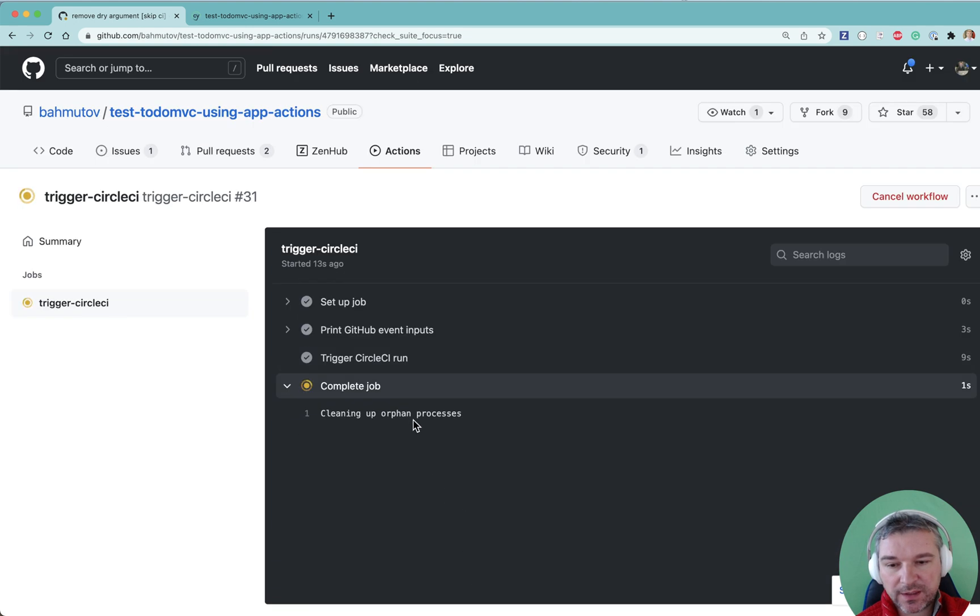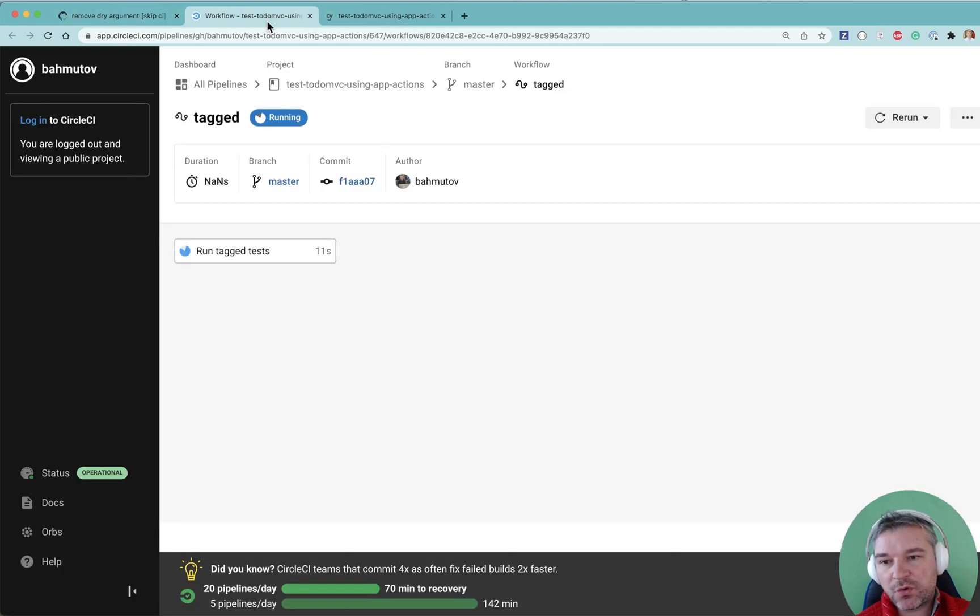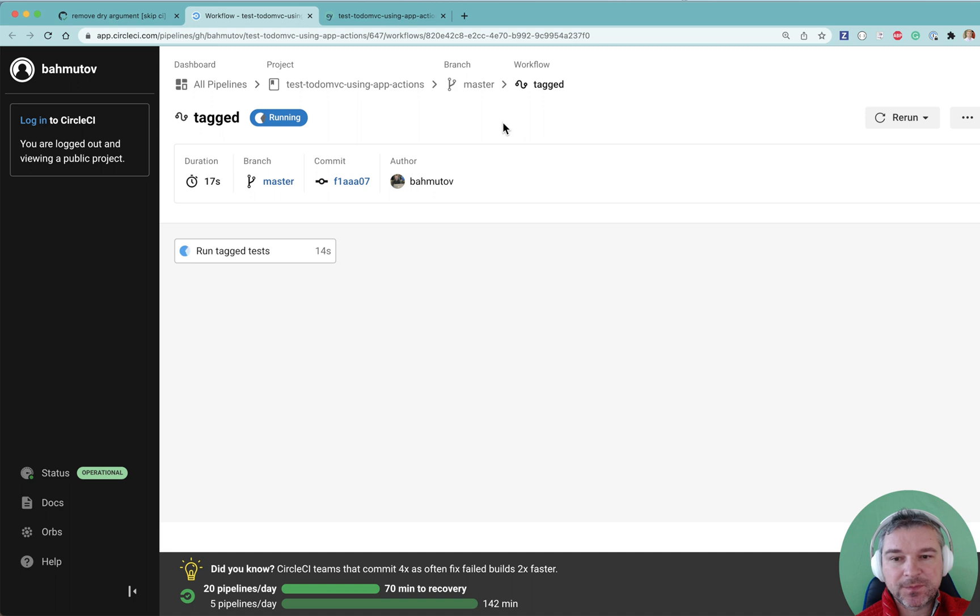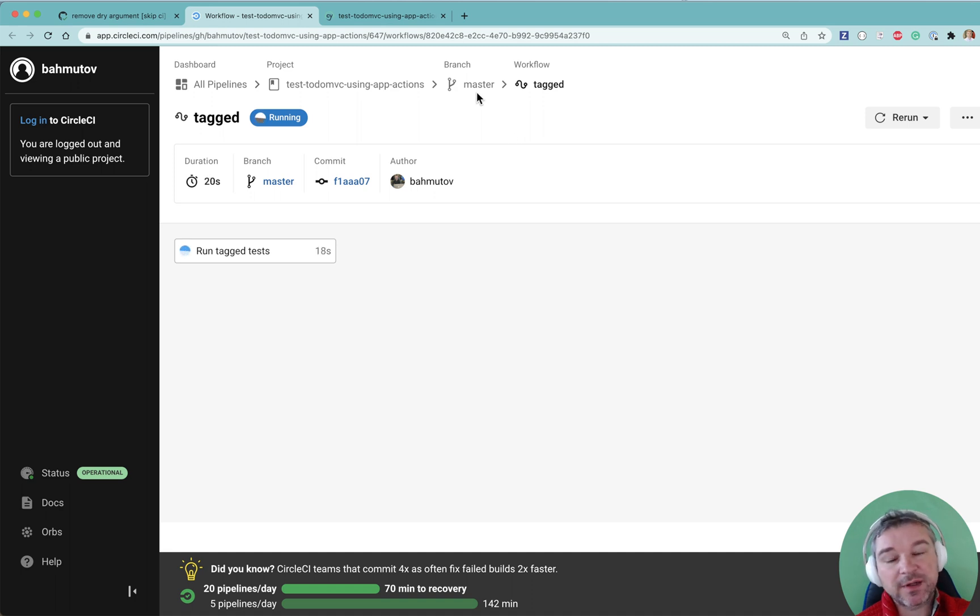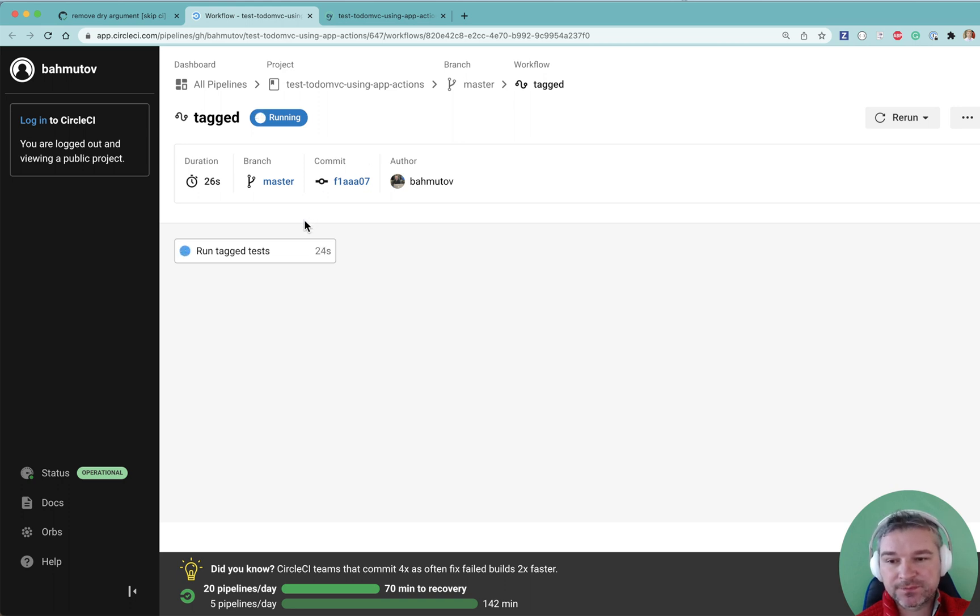So let me look at the URL that it prints right here. We are opening the CircleCI. We're running on master. We could use a different branch. So it's convenient for testing a feature and running tests against particular feature branch.